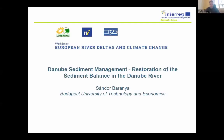Now you can see my screen. I'm talking on behalf of the Danube Sediment project, which was recently finalized in the frame of the EU Interreg program. I'm from the Technical University of Budapest and we were the leading partner of this international project.